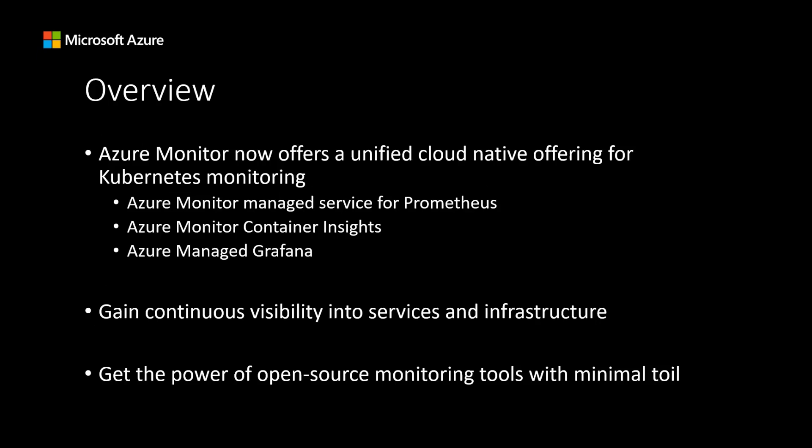With the general availability of Azure Monitor Managed Service for Prometheus, Azure Monitor now offers a unified cloud-native offering for Kubernetes monitoring. Managed Prometheus provides a highly available, scalable to handle hundreds of millions of active time series, cost-efficient and secure way to monitor applications and services in a containerized environment. You can use it as a drop-in replacement for self-managed Prometheus or as remote storage.